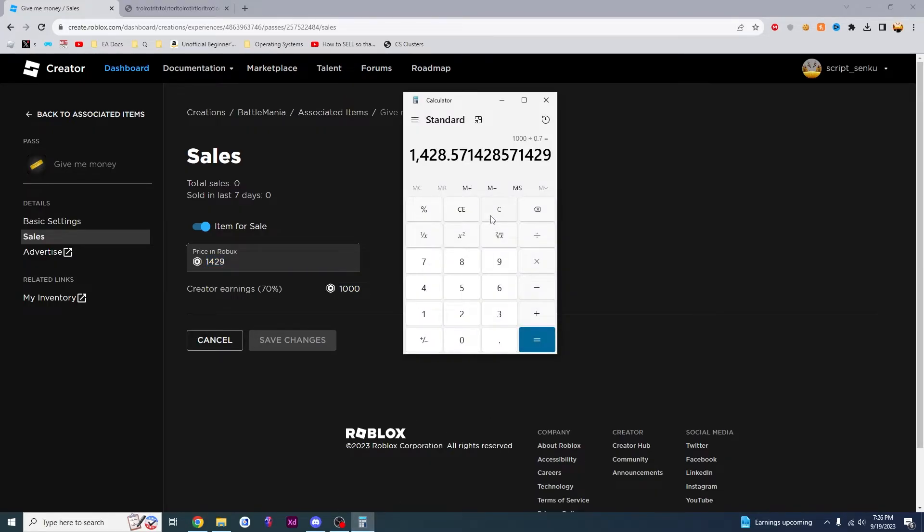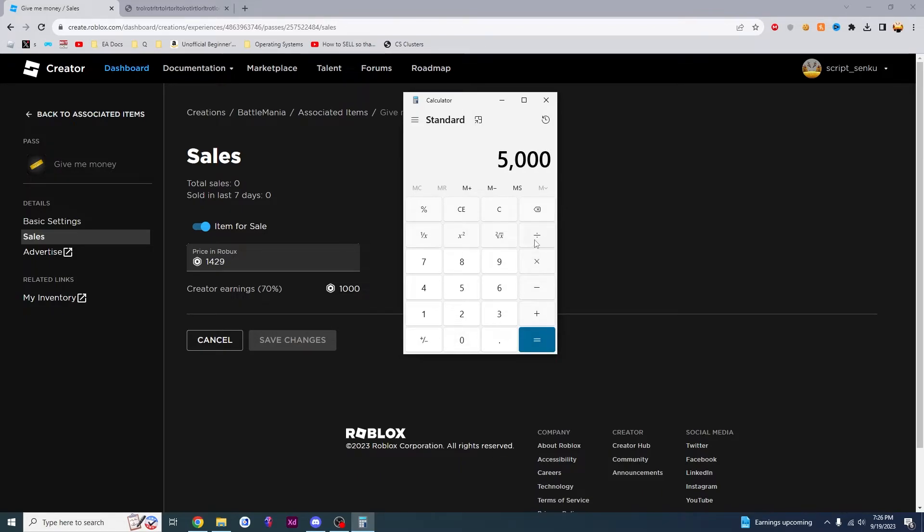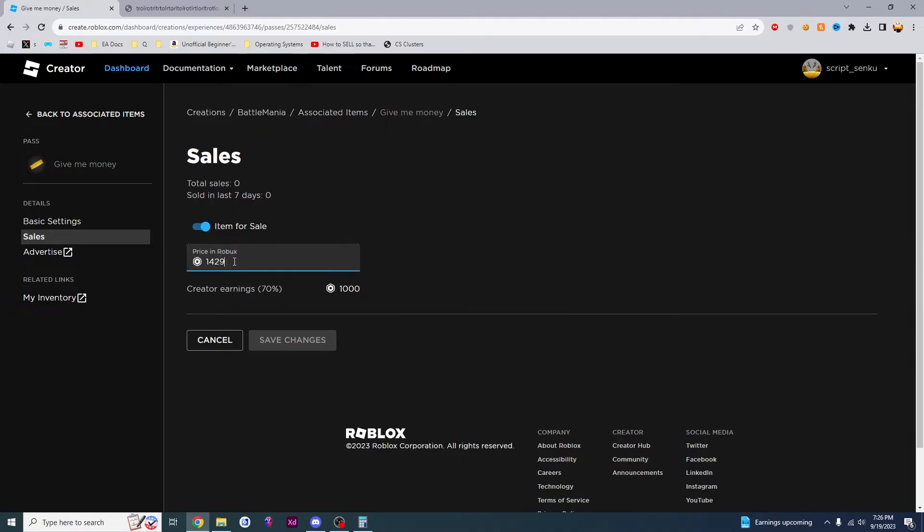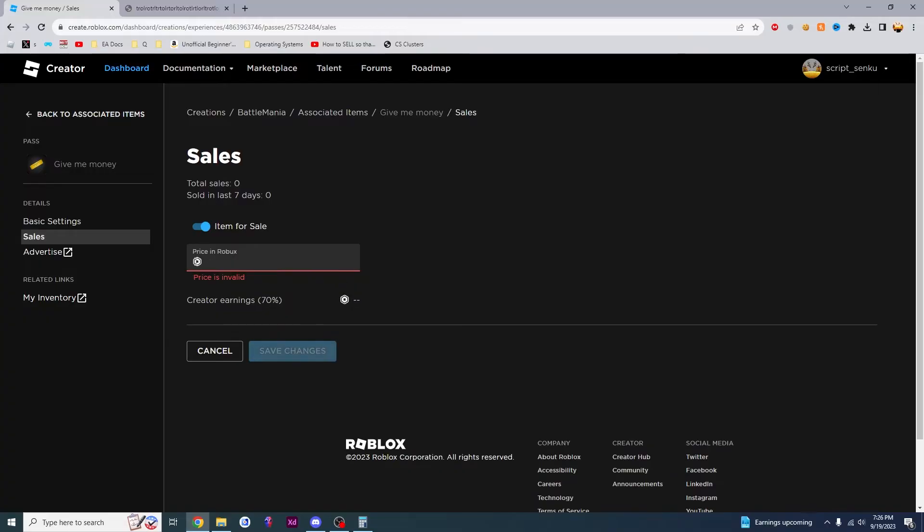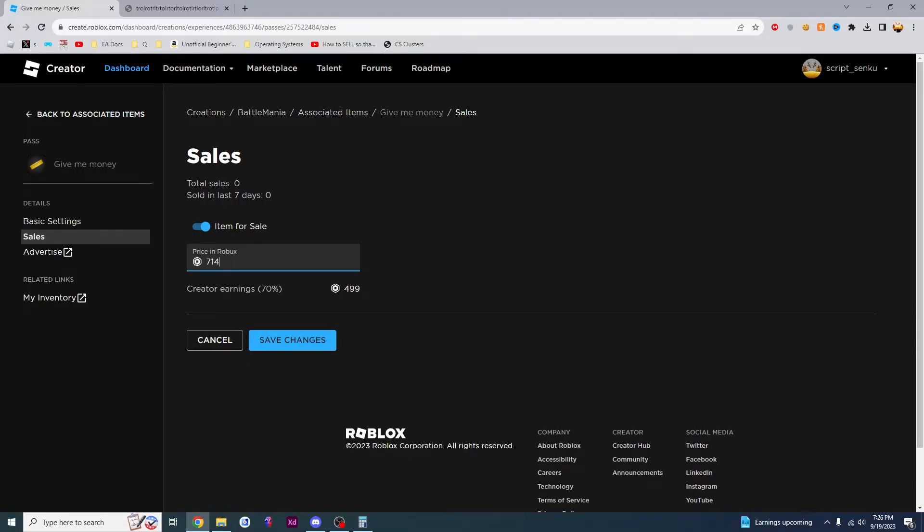And this trick will work with any Robux. So let's say I want to make 5,000 Robux. I want to put 5,000. I'm going to divide it by 0.7 and click equals. It says 7,142. I'm going to put it right here. 7,142 and there it is 4,999. I can just change this to a 3 and there it is 5,000 Robux.